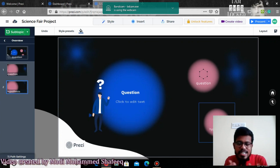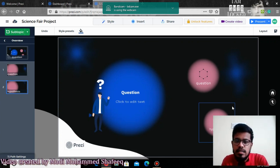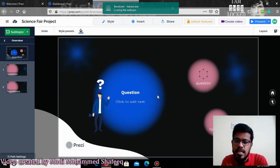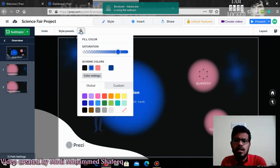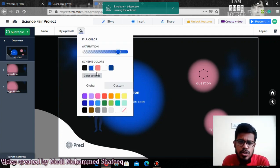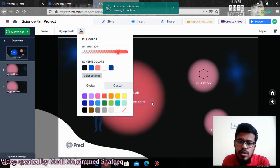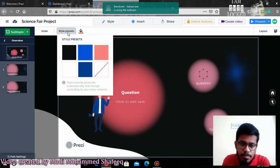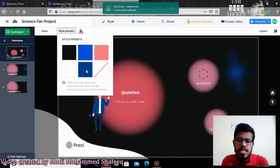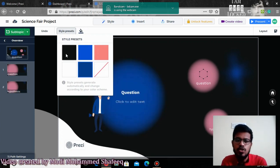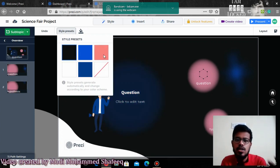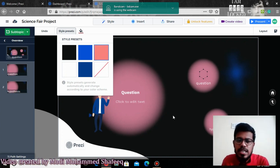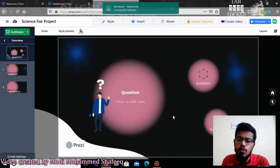If you want to change something — like if you don't like the image or the color — you can make changes. For example, you can see a fill color option; if you change it to red, the circle will convert to that color. Or if you select the style presets, it comes with various presets — blue, black, maroon — and you can select any kind of colors you want.